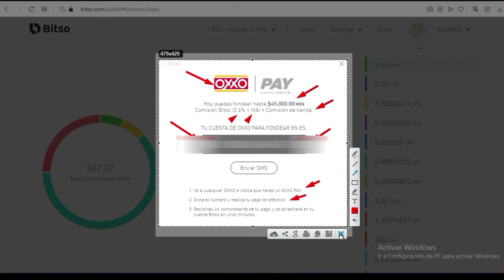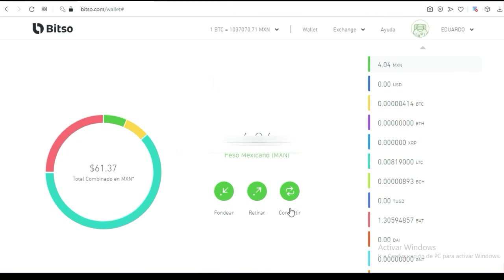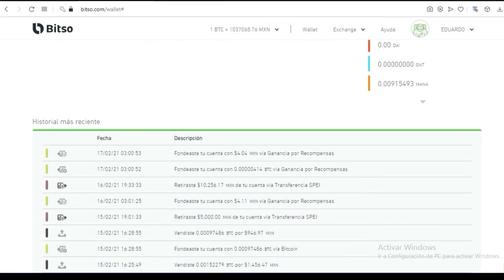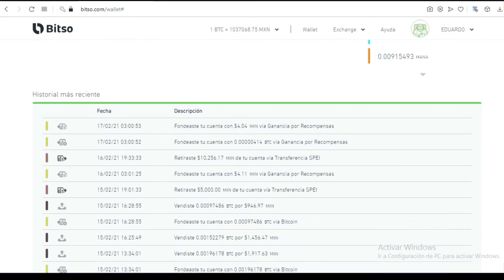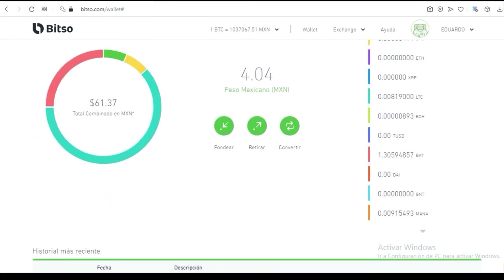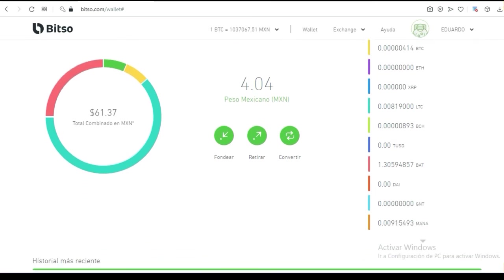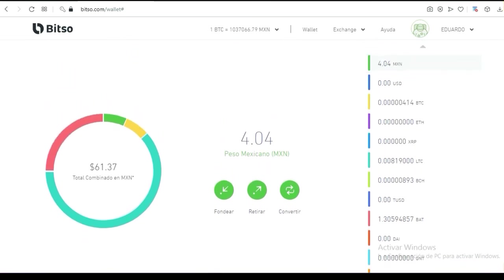Así de fácil vas a fondear tu billetera de Bitso. Si inicialmente tienes que fondear más cantidad, ahí sí te tienes que apoyar con una persona que tenga ya más tiempo. Si quieres mandar 10 mil, a lo mejor no lo vas a poder hacer en una sola exhibición — vas a tener que hacer depósitos parciales dos o tres días.